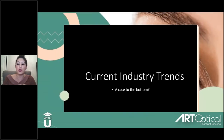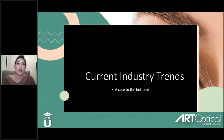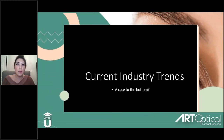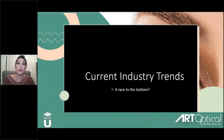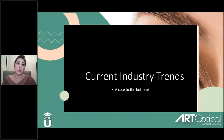I wanted to start this conversation with a picture of the general overview of where we're at in the industry. There are so many posts on social media, comments, emails, and articles out there, and it really seems like it's a race to the bottom. We need to be aware of this and ask ourselves — is this a race that we want to continue for ourselves?